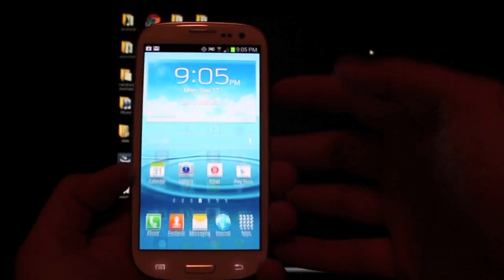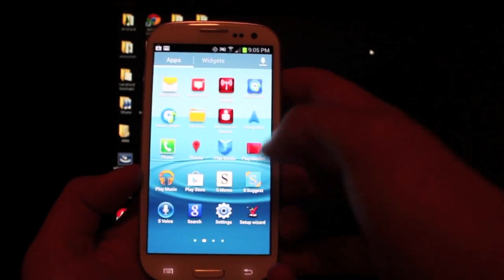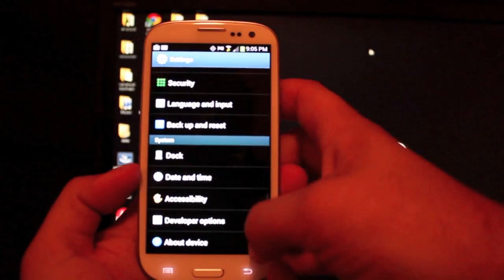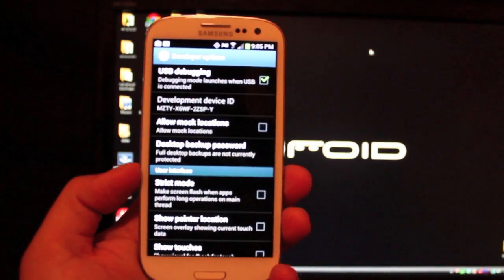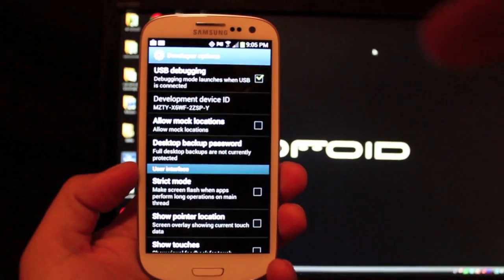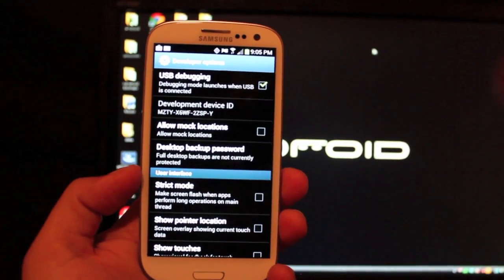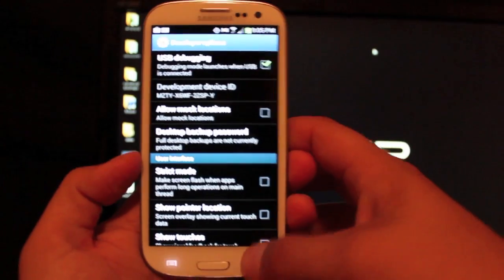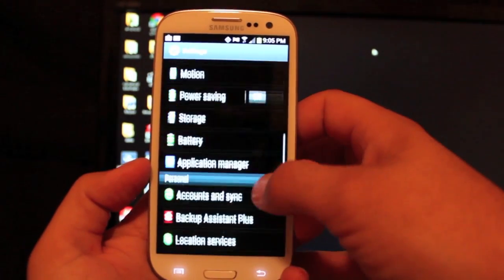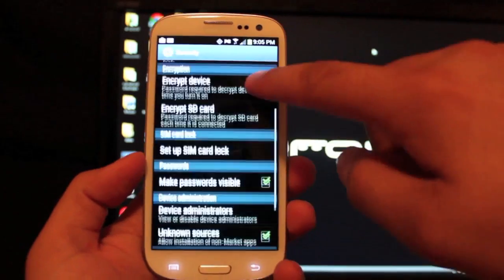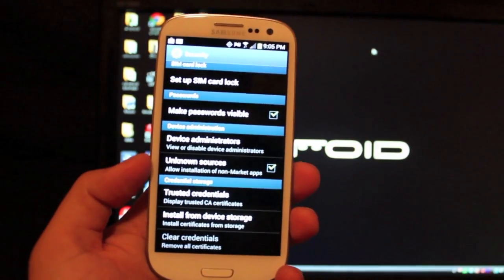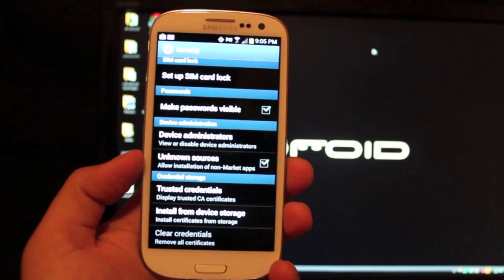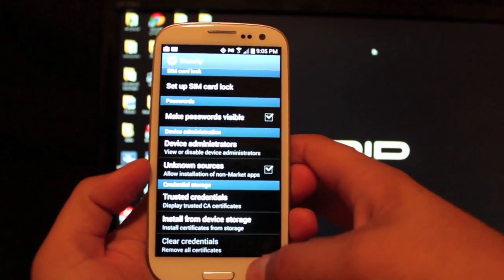First of all you want to go to your applications, go into settings and scroll all the way down to developer options. Select USB debugging and make sure that is checked. Then go back and go into security and be sure that unknown sources is checked as well. This script is going to install super user APK so you'll need to make sure that unknown sources is checked.